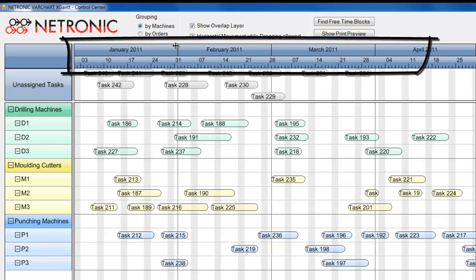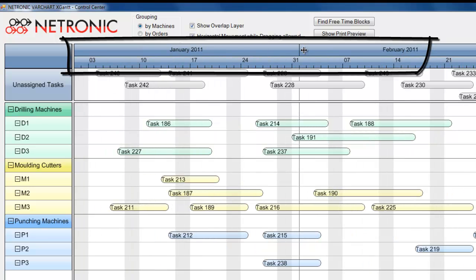You can easily and flexibly vary the resolution of the timescale that is displayed on the screen.